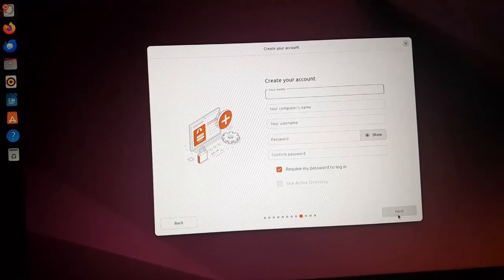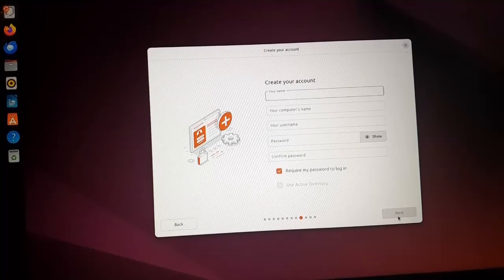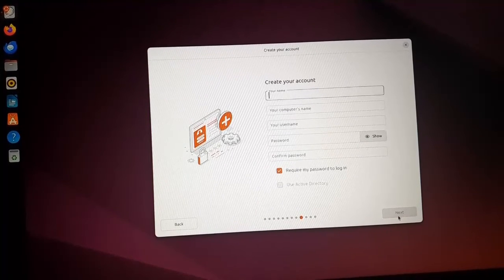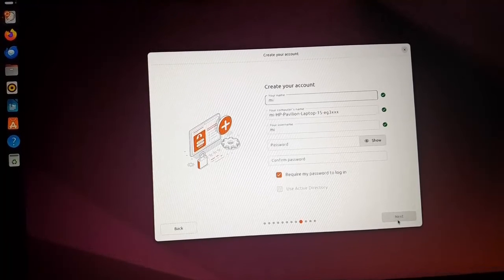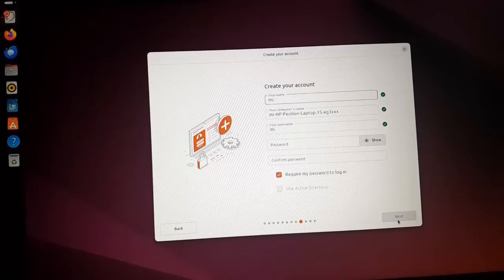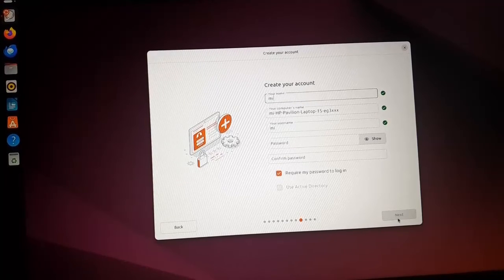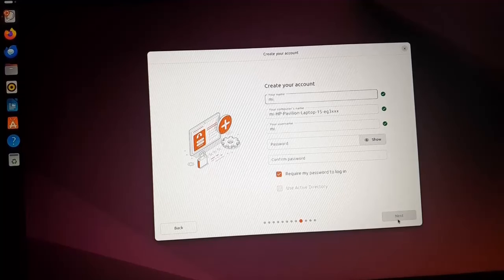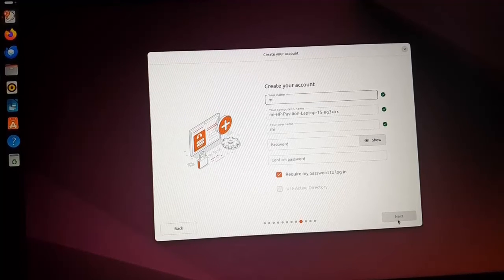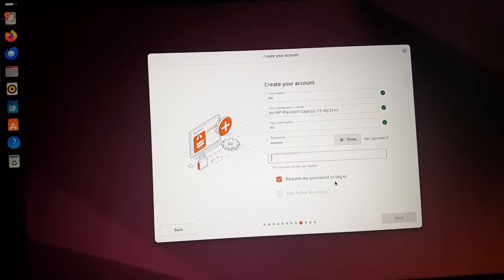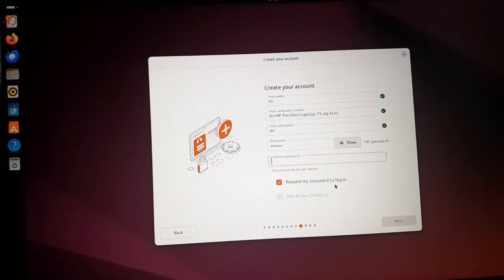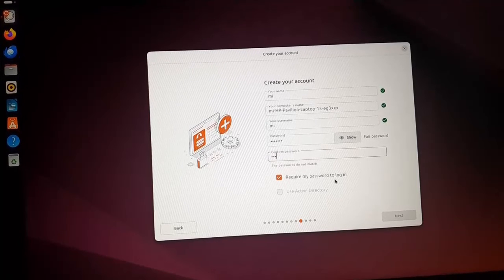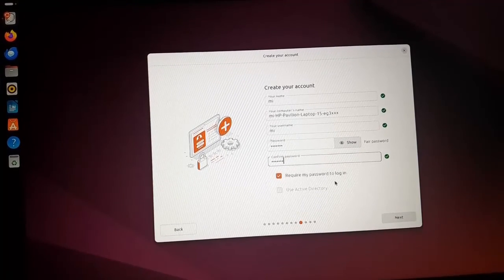Let's create your account. At first enter your name and then enter your computer's name and also enter your username and password for the account. Enter the same password again to confirm the password. Now click on next.